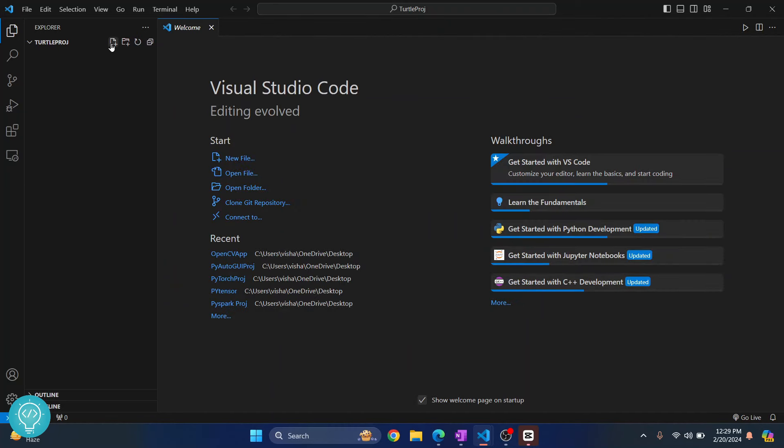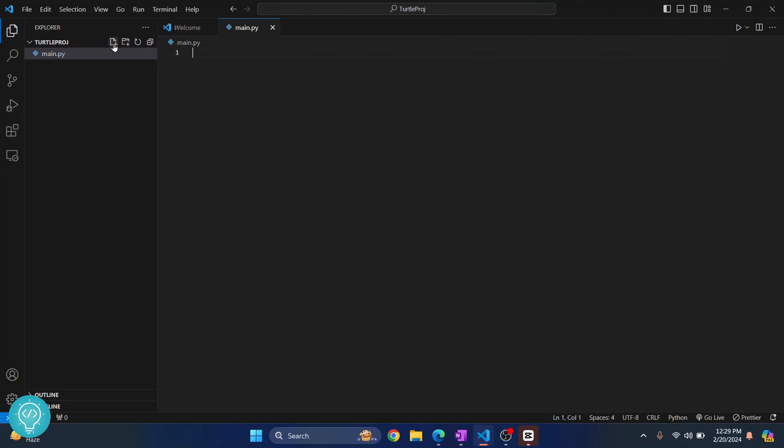Now let's create a file main.py that will have some Turtle code.